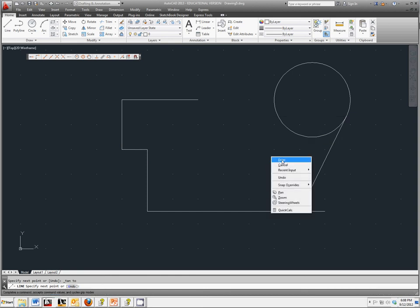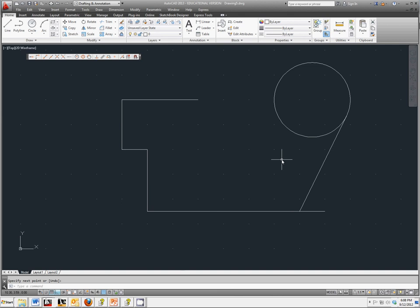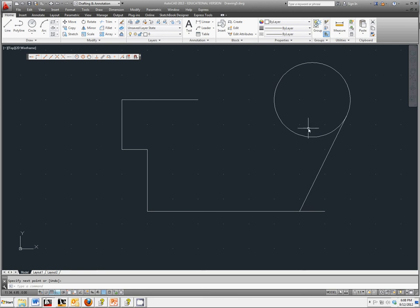Right click and hit enter. Notice that even though we had ortho turned on and only let us move at 90 degree angles, the snap took priority over that, took precedence over that, and completed the shape as we intended it to be.